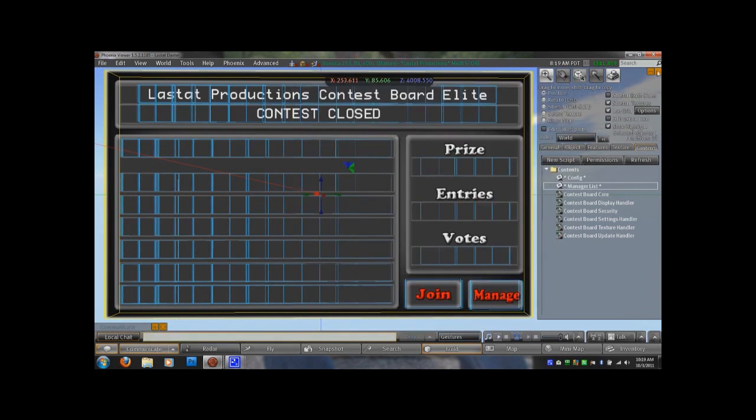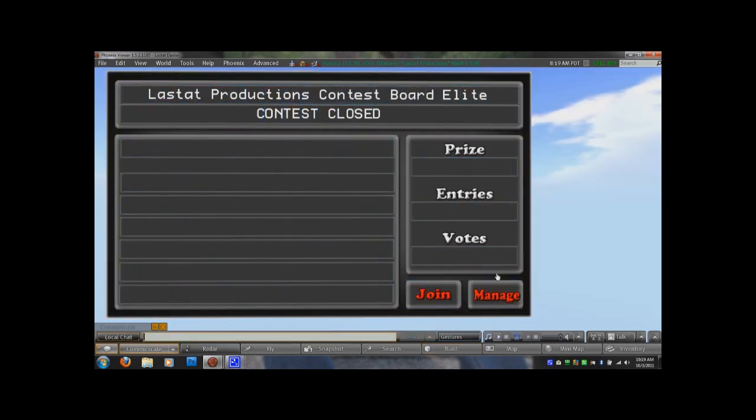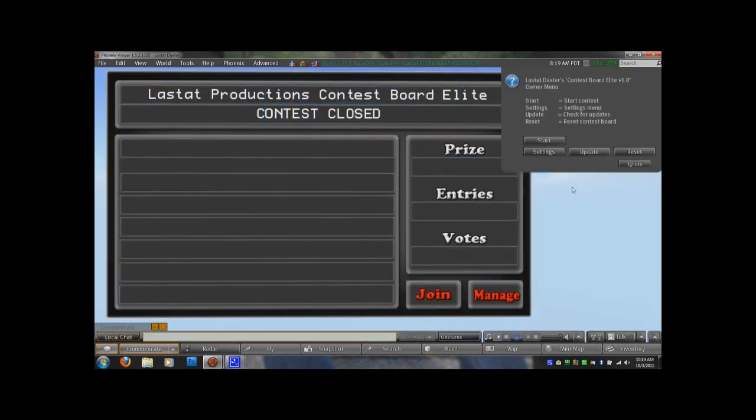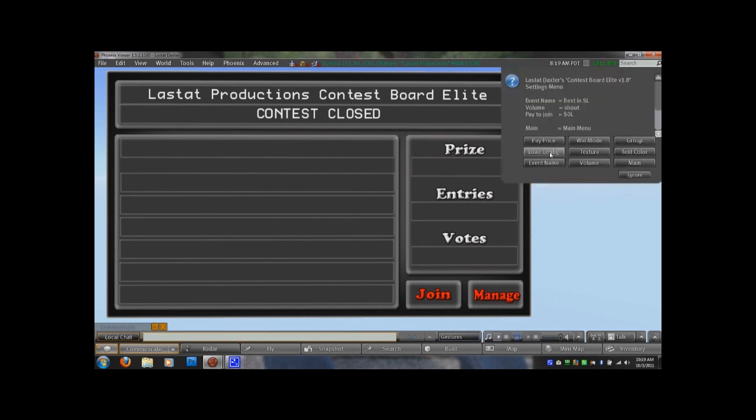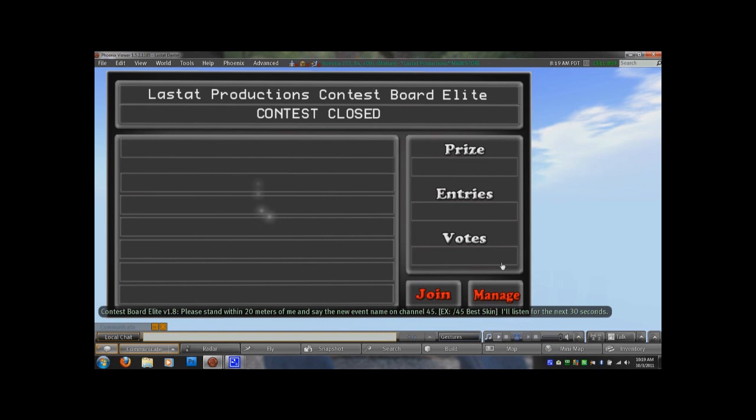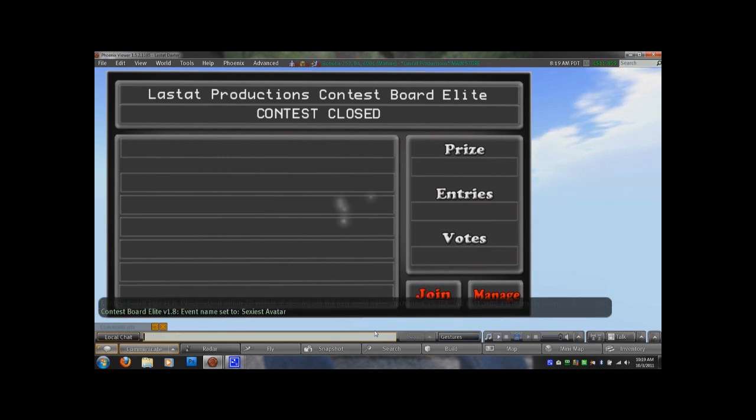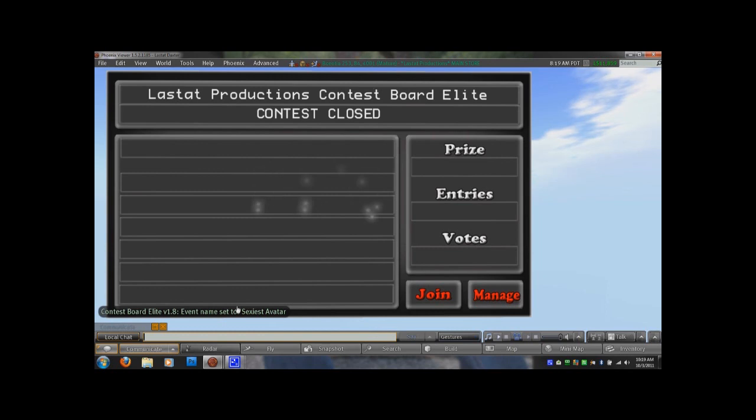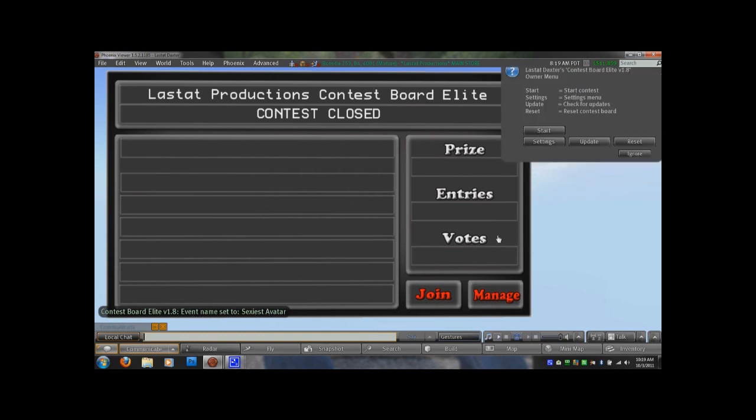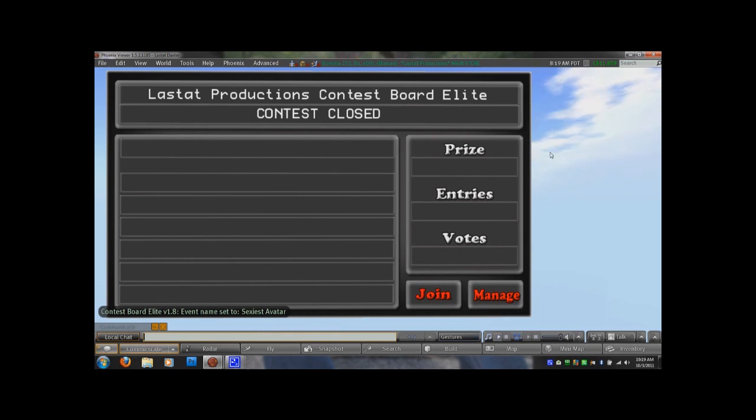So after you've set your board up, you want to click manage. And you want to go ahead and look at the settings menu here. And it will tell you your normal settings right here. Right now this is the event name. That's by default. To change that, you would click event name. And it tells you down here what channel to type on. So we're going to go ahead and change it. And now you'll notice that it says event name was set to sexiest avatar. So we're going to go there. Click manage again. Go back to our settings.